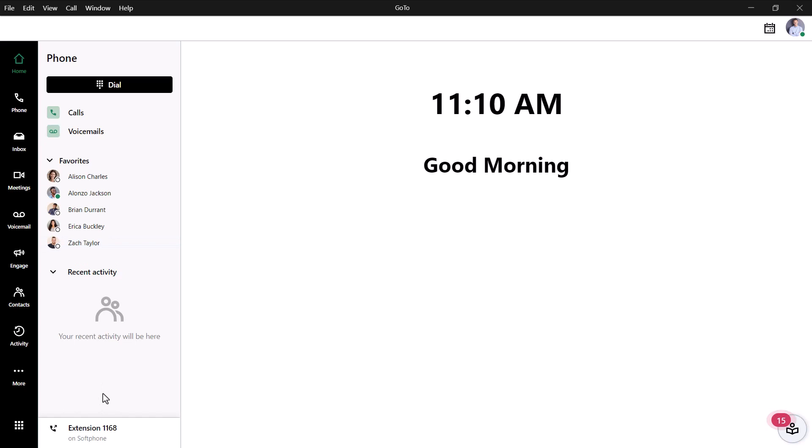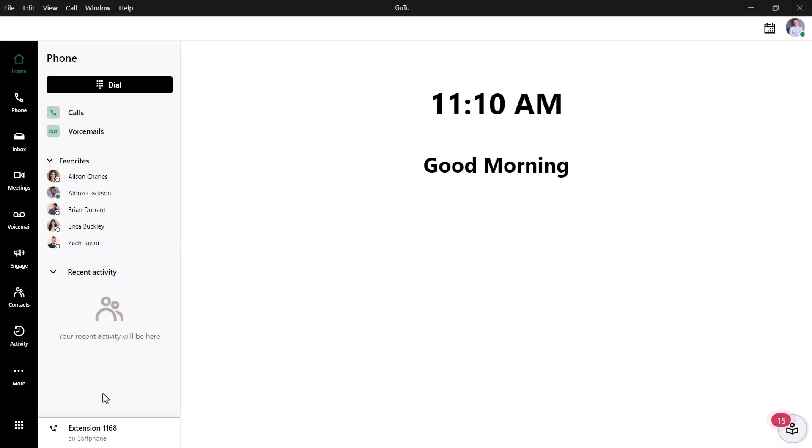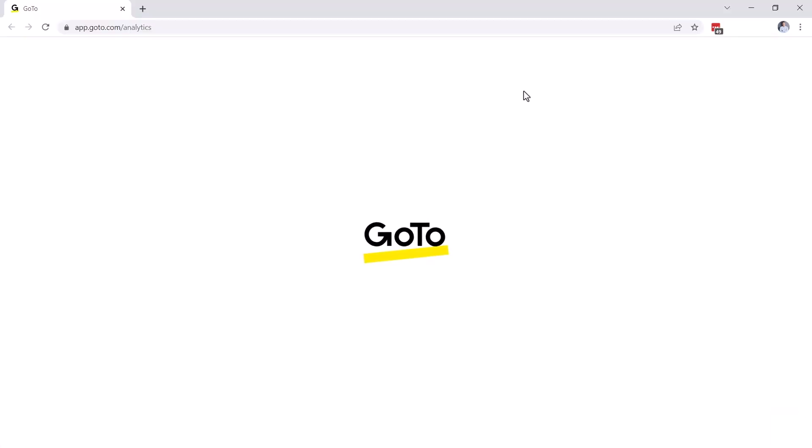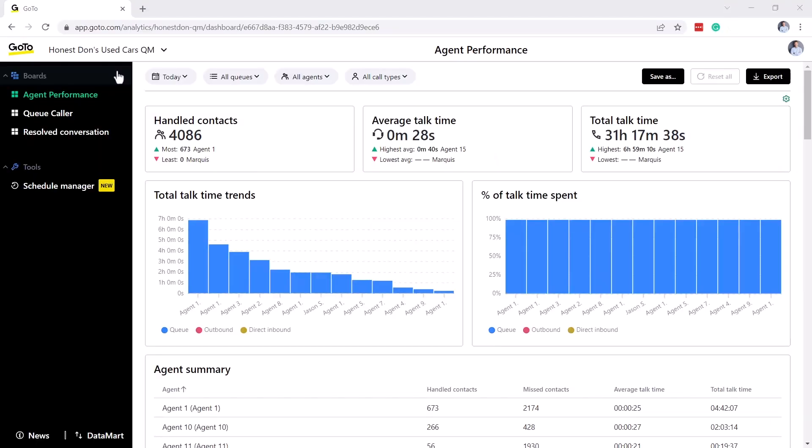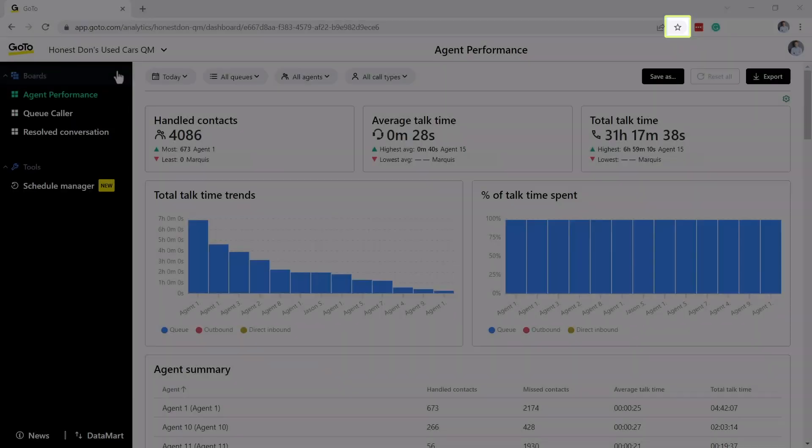Click on the analytics icon. In my case, to access that, I need to click more first before clicking analytics. A separate page will then open for contact center analytics. You can bookmark that page for faster access in the future.